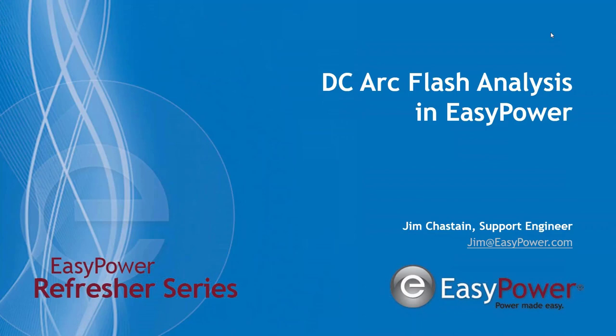Good morning everyone. Welcome to the EasyPower Tuesday Refresher. My name is Jim Chastain and you're welcome to contribute to the discussions today by submitting questions or comments. We may not have time to answer them online but everything will be answered via email.